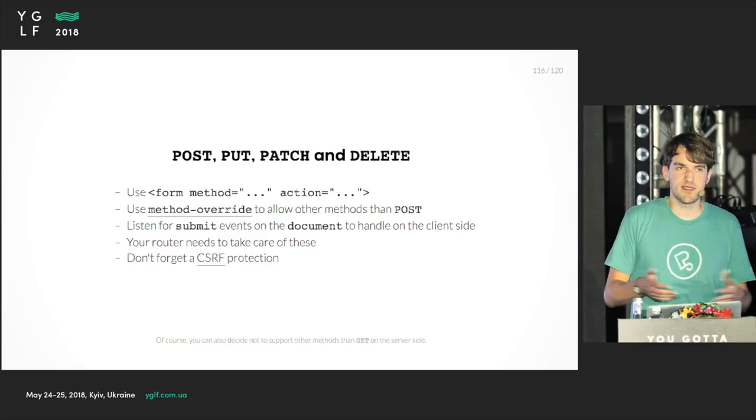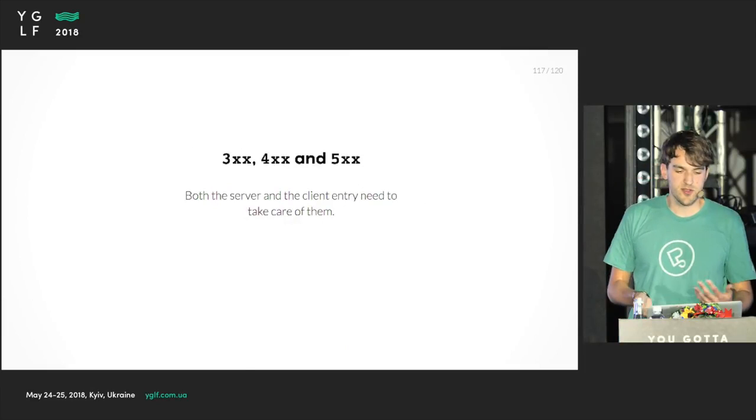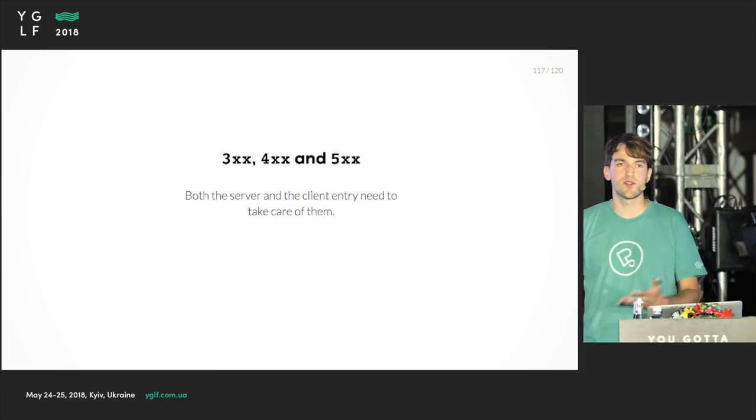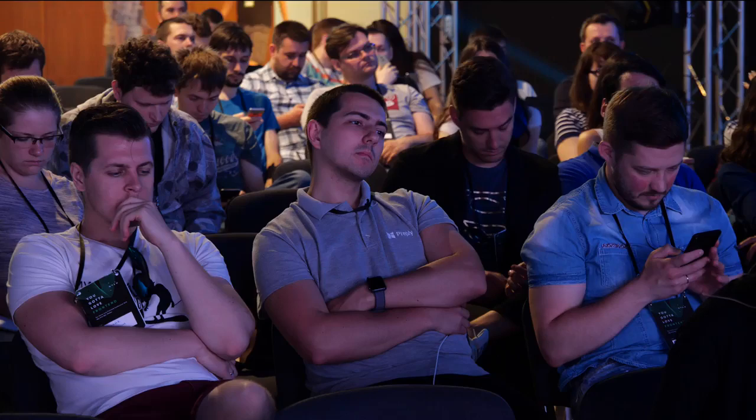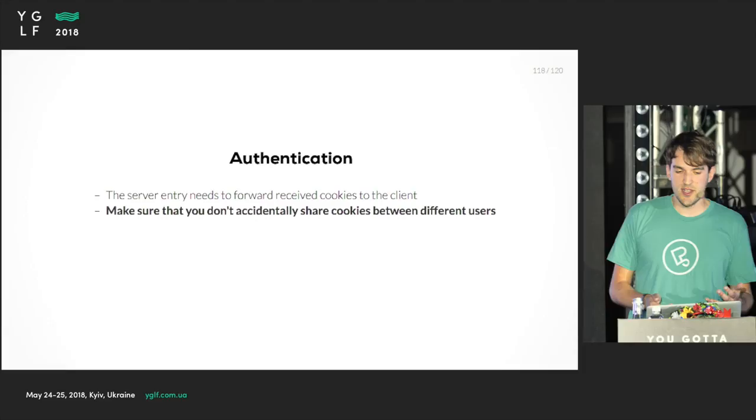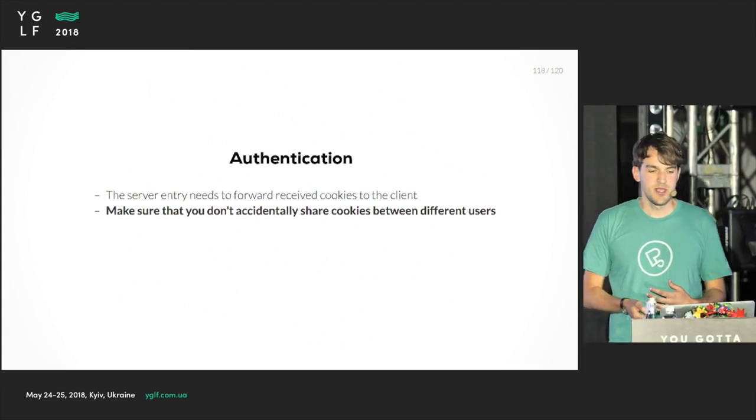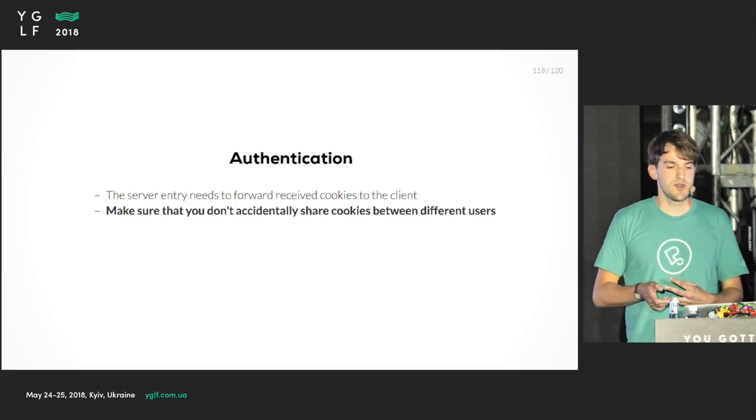There are also other status codes like redirects and errors, and you need to handle them on the client and on the server in the appropriate way. On the server, you send out the status code or do a location change. On the client, the calls are different but the functionality is the same. There's also another challenge when you have authentication. You need to make sure that the server, when it receives a cookie from our API, you need to forward that to the client so the client gets the actual cookie. And you need to make sure that you don't accidentally share cookies between different users.